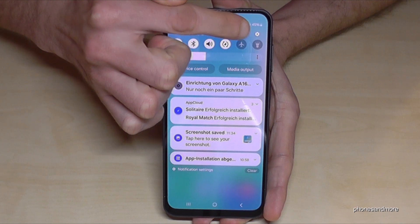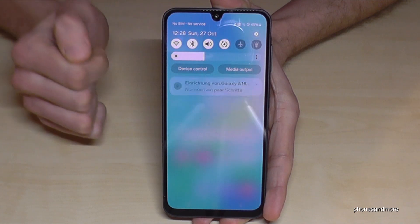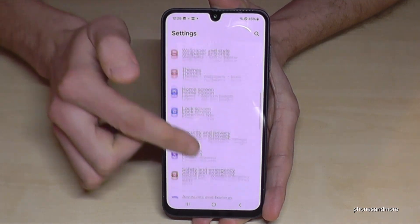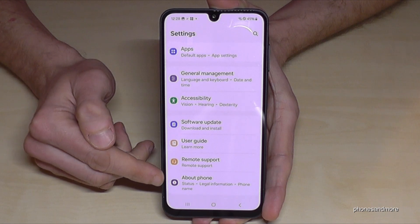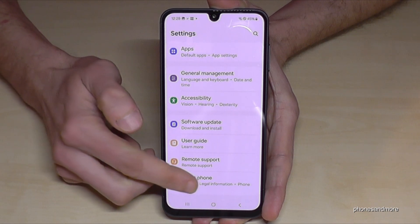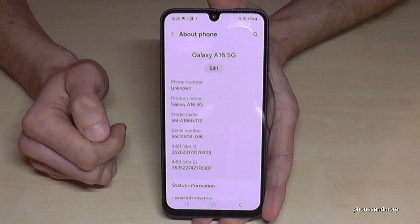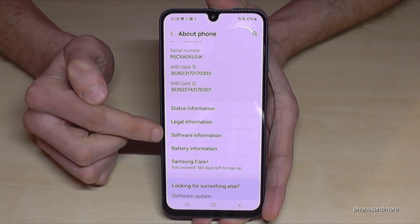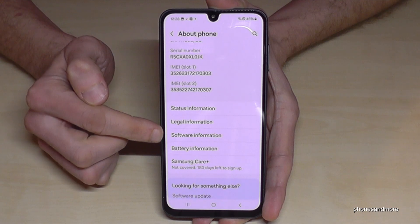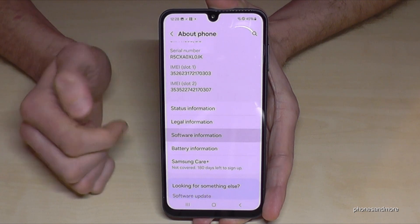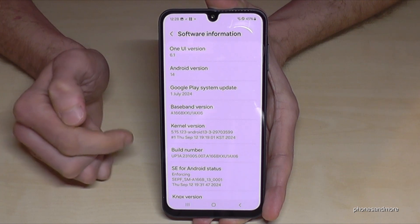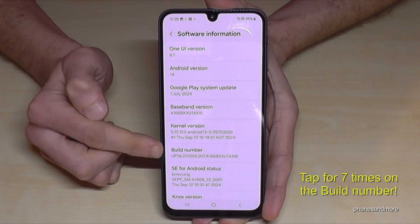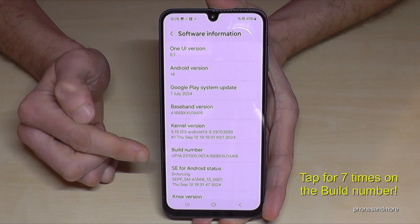Now you need to scroll down to the very last point, 'About Phone', and here you will need the point 'Software Information'. Inside there, you will finally find the 'Build Number'.